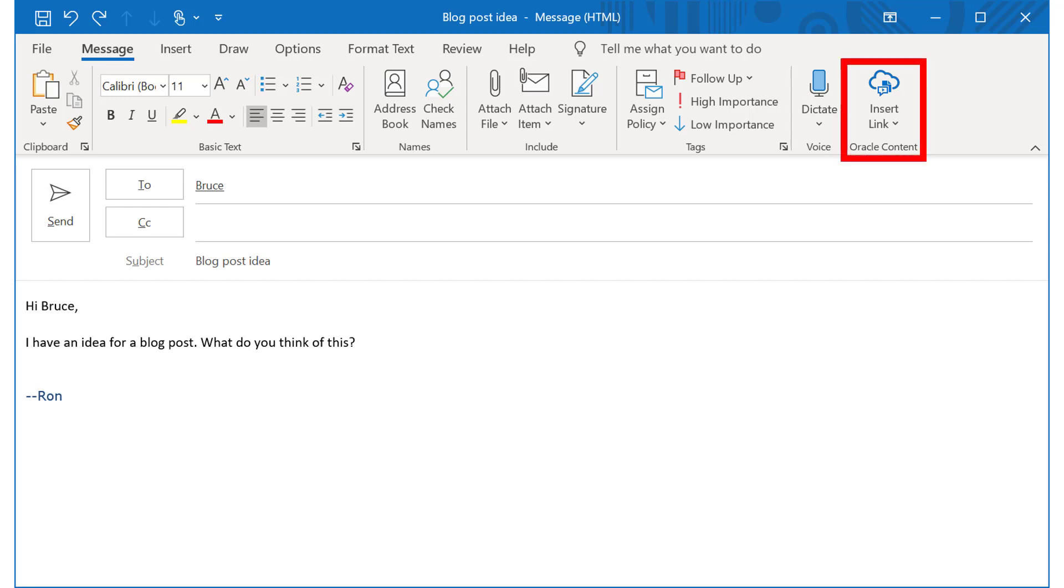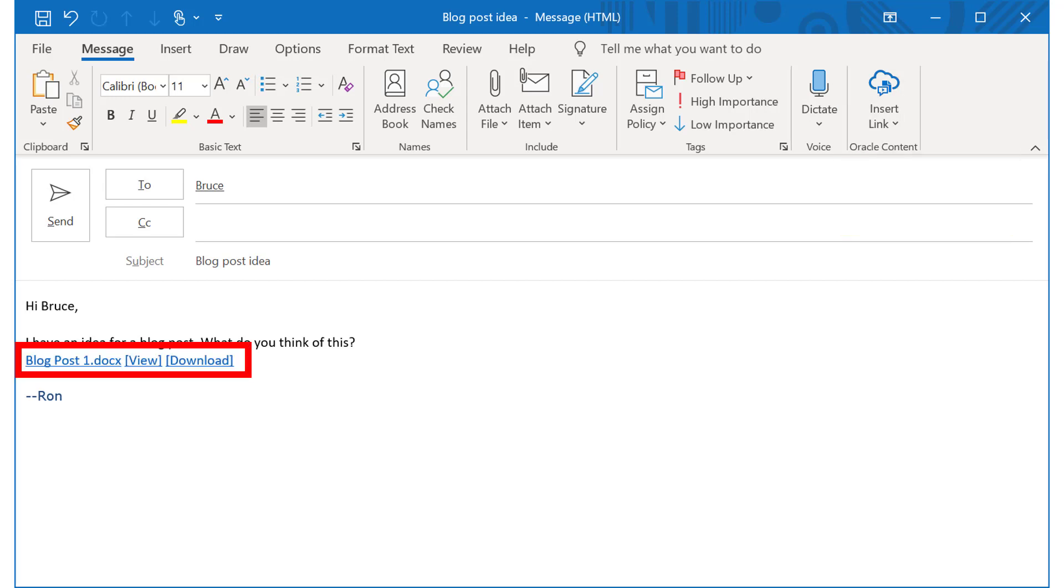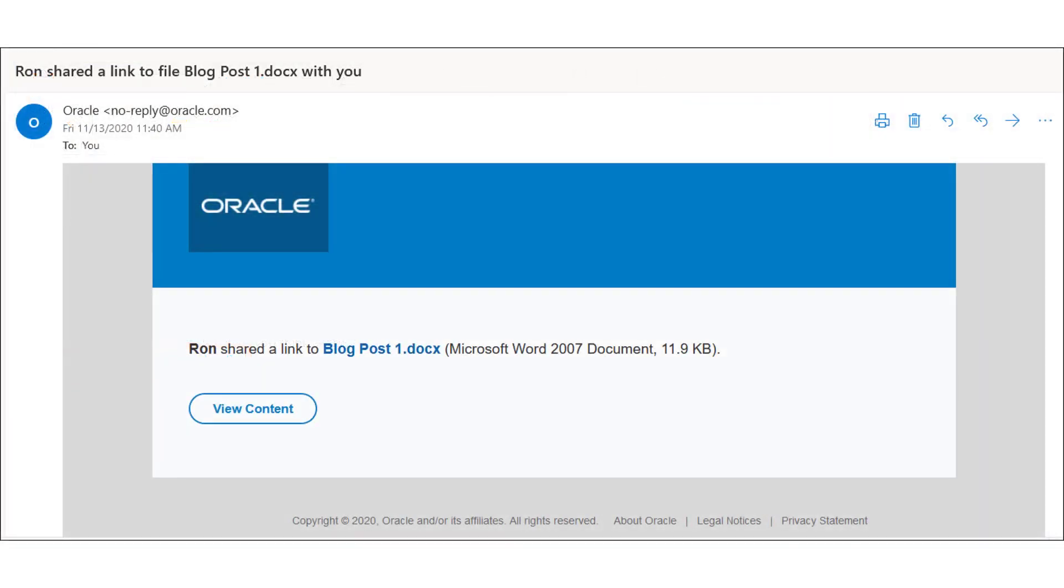There's even a convenient Microsoft Outlook add-in that lets you add links to your content in the cloud directly into your email. If someone shares a file or folder with you, you receive an automatic email notification so you can access the shared content quickly and conveniently.